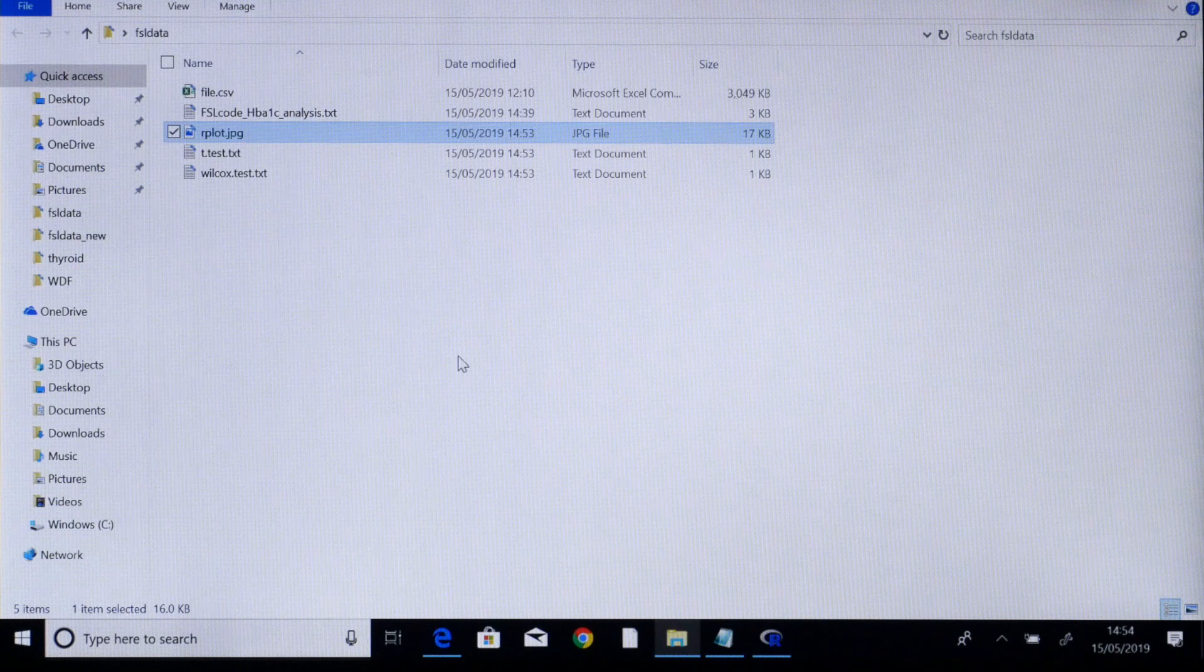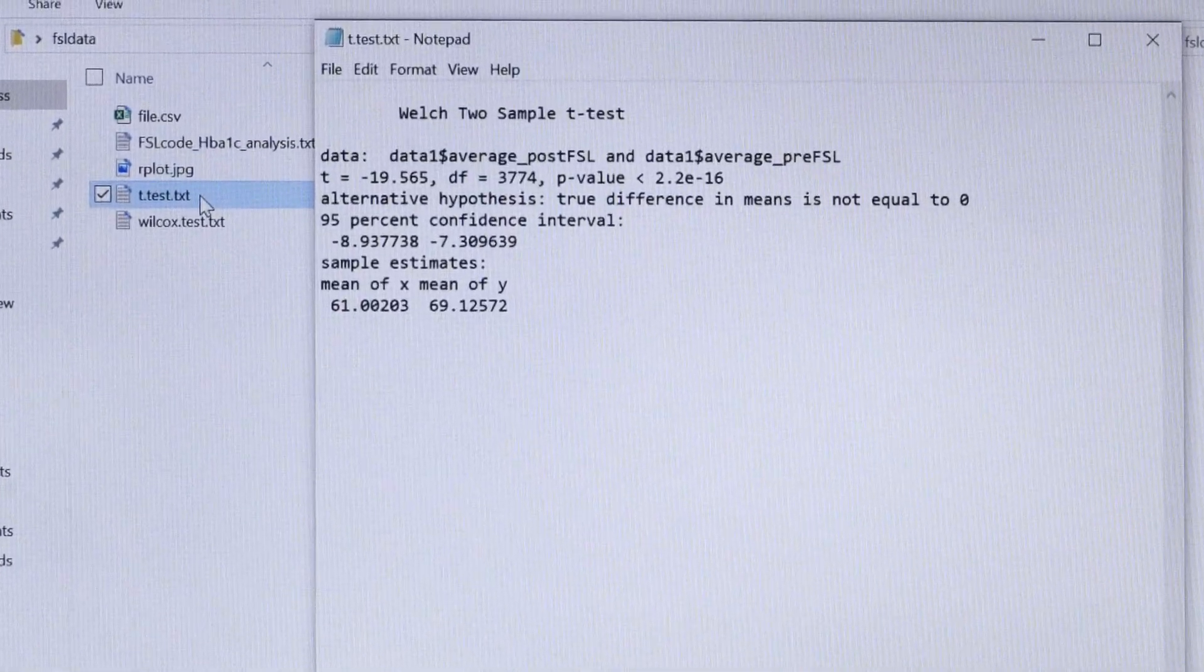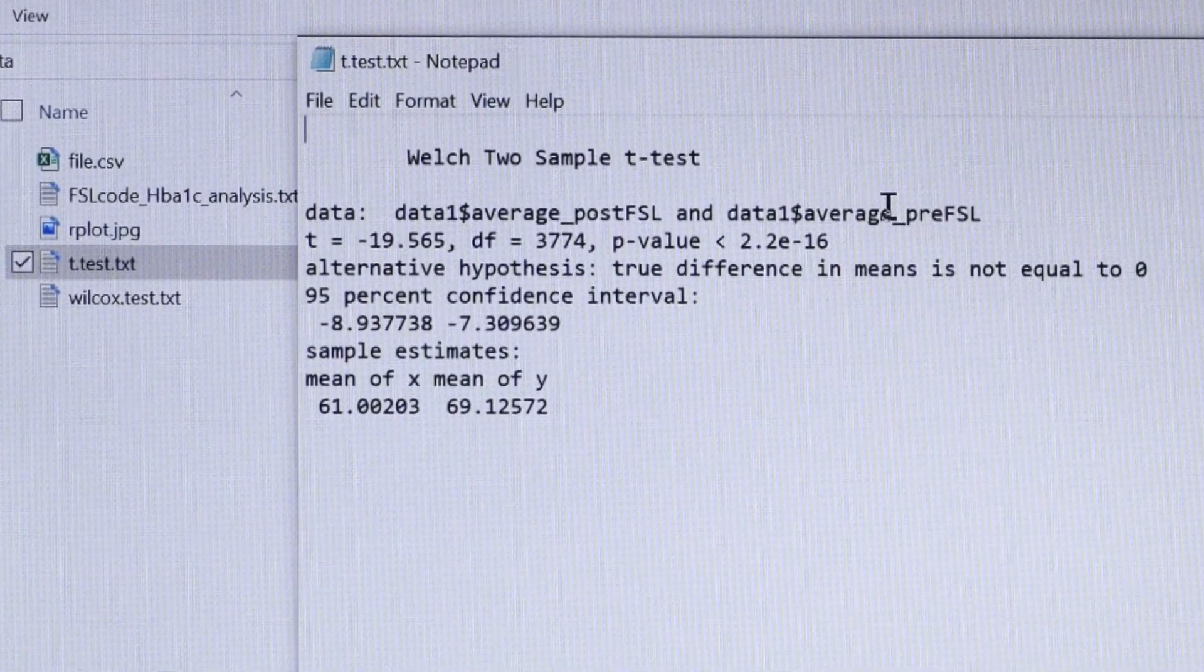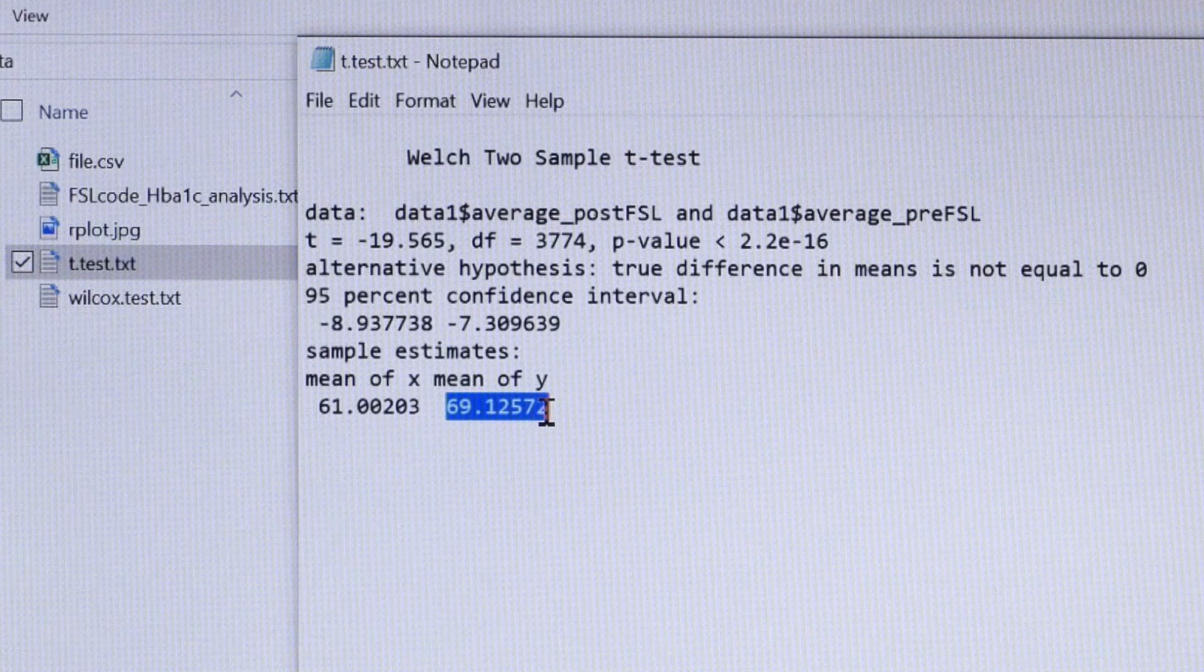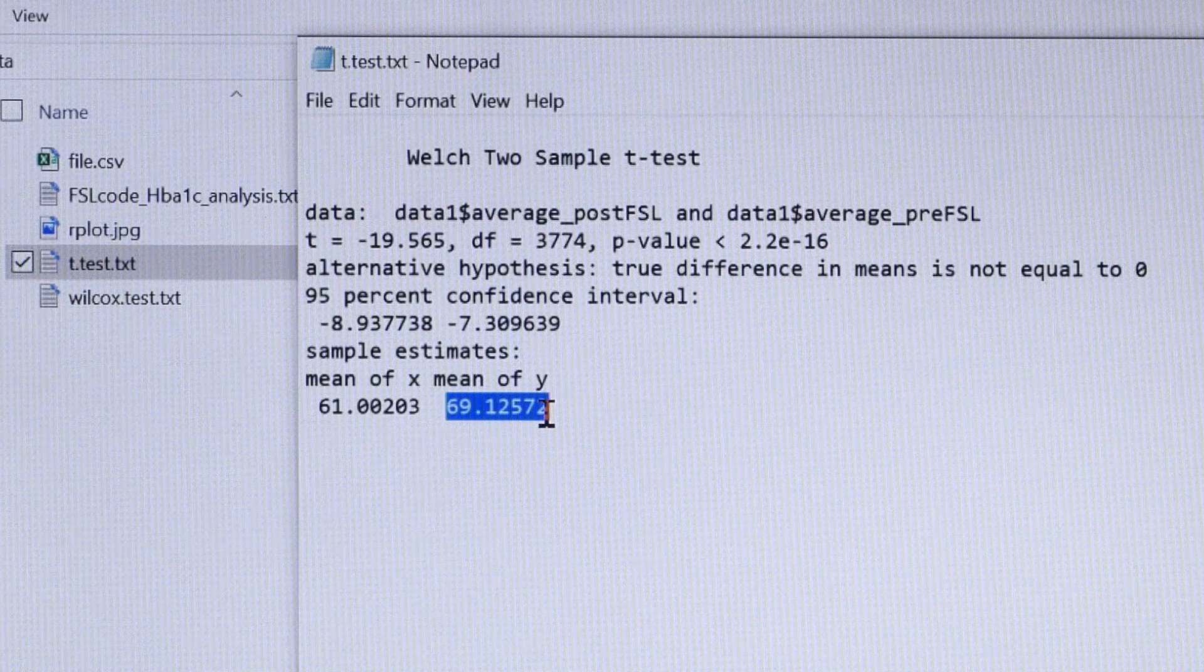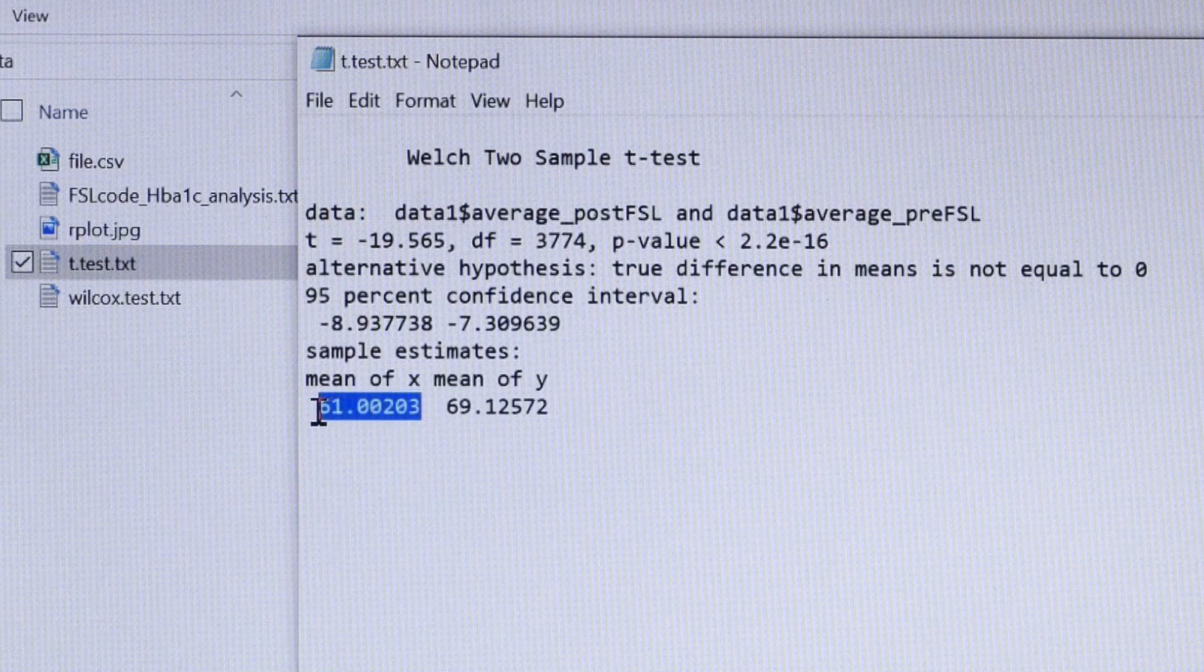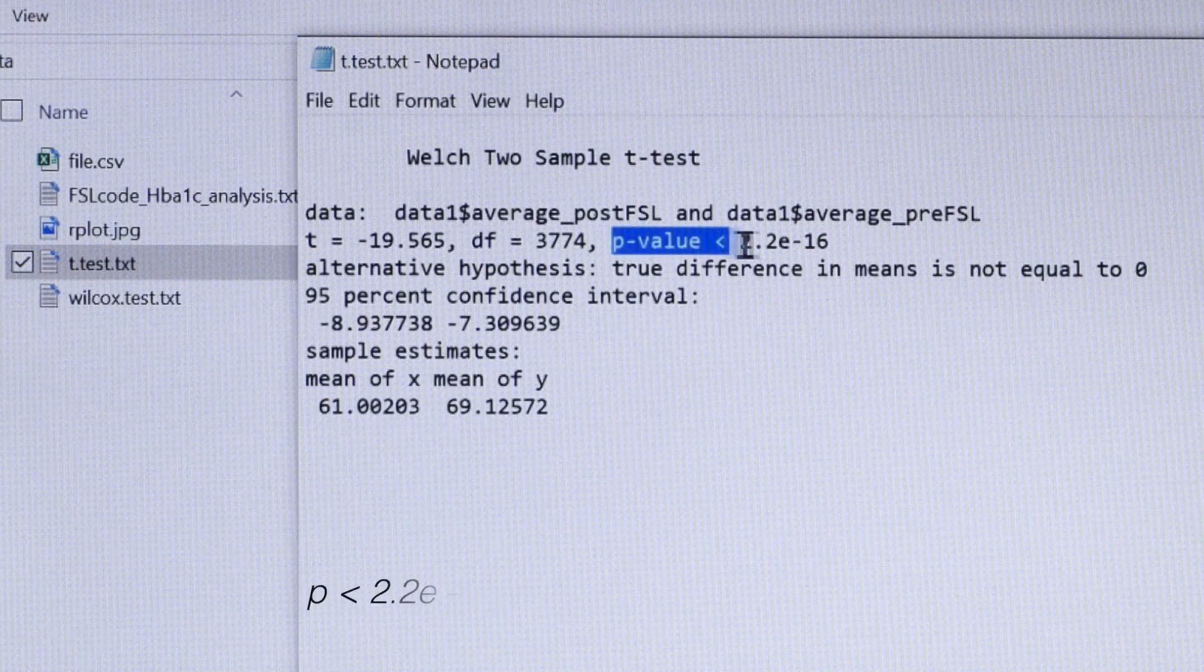Next we look at the t-test from the analysis. The second file ttest.txt gives this analysis. You can see the mean of the pre FSL HbA1c which is 69.12 and the mean of the post FSL HbA1c which is 61. The p-value from this test can be found here and as you can see it is statistically significant.